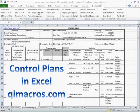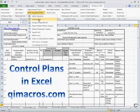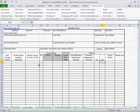Now the QI macros, we have a fill in the blank template for the control plan. And it just starts out as a blank control plan. And then literally you just type in whatever it is that you want in here.